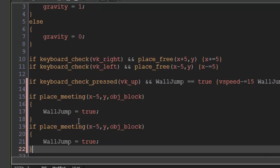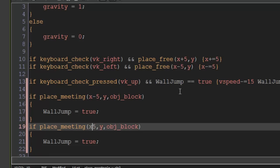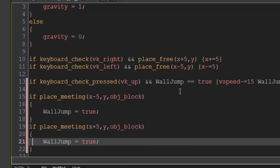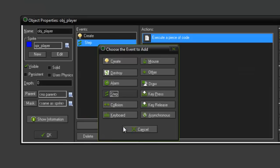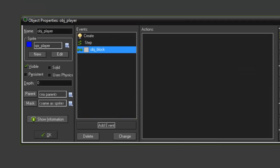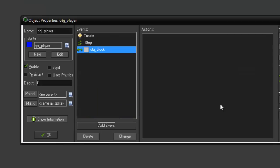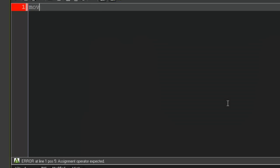So we can copy that and paste it down and we'll do plus five, which this is to the right now, and wall jump equals true also.